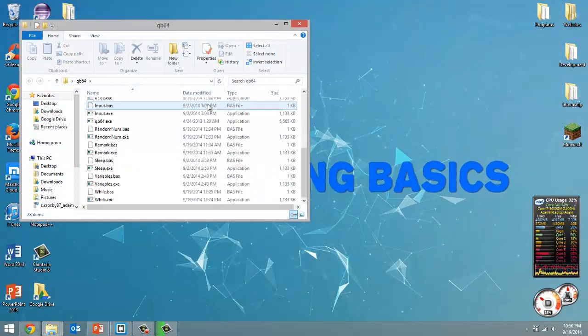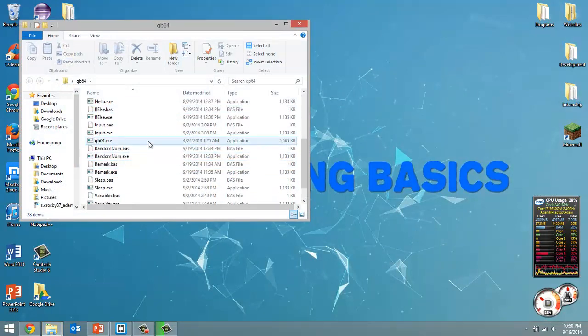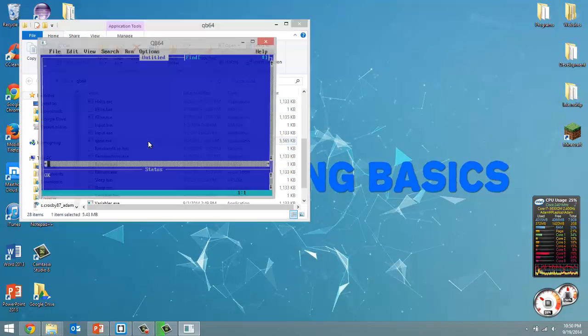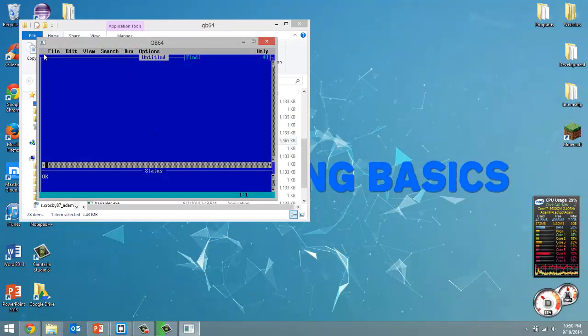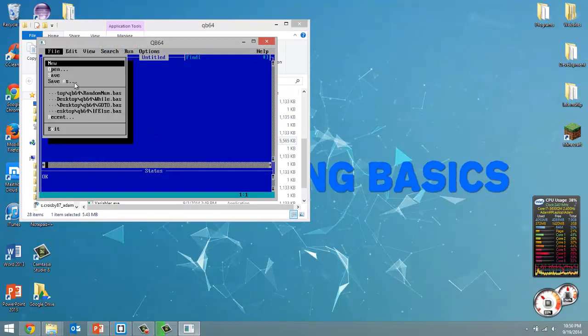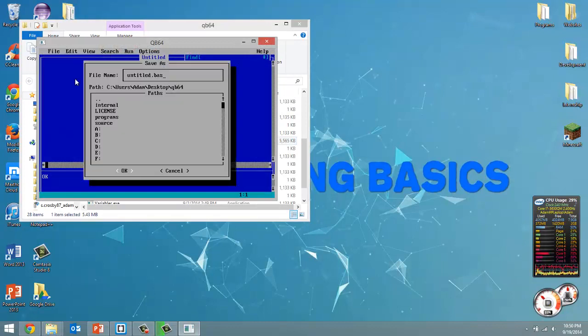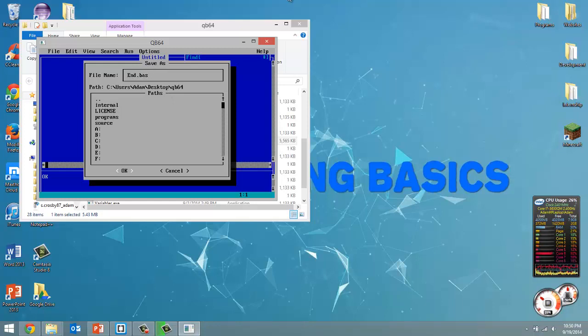So let's open up our QB64 folder and launch QB64.exe and we're going to create a file, save it as end.bas and click OK.